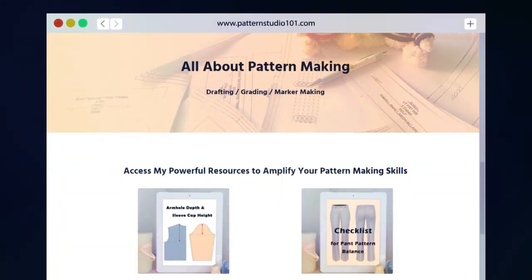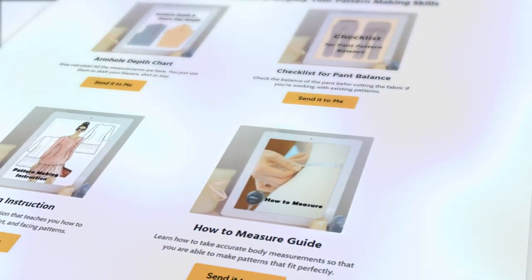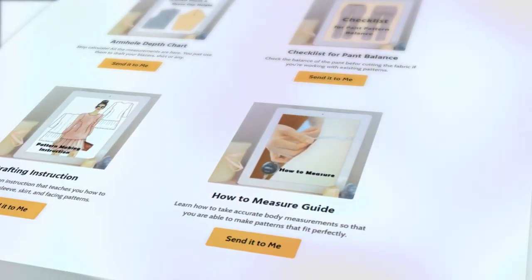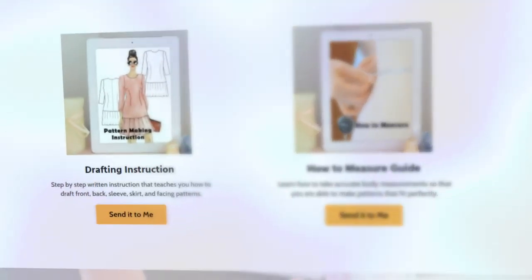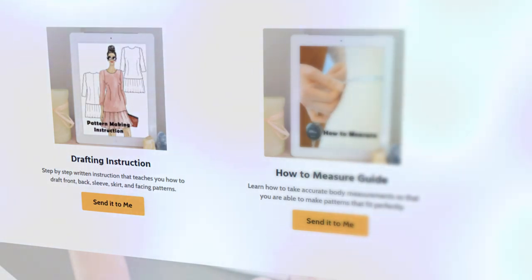You need your body measurements: waist, hip, hip length, and crotch depth. Go to my website, patternstudio101.com. I have a how to measure guide there. You can download it for free.